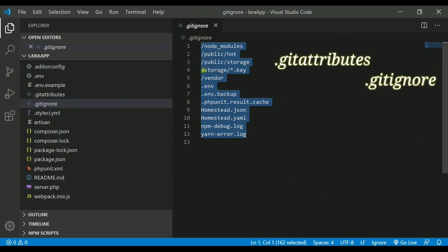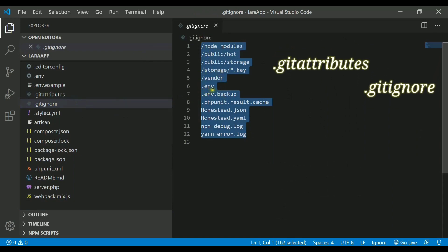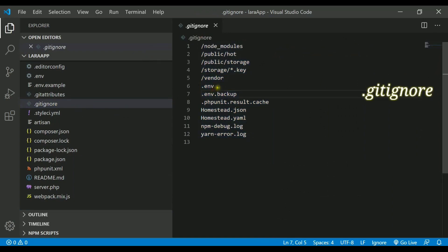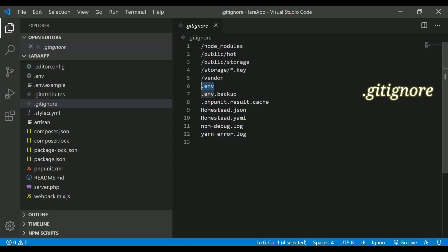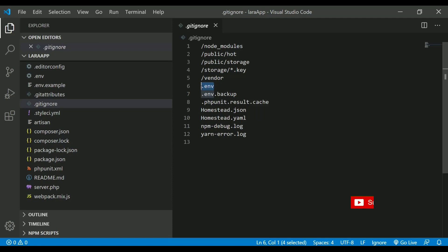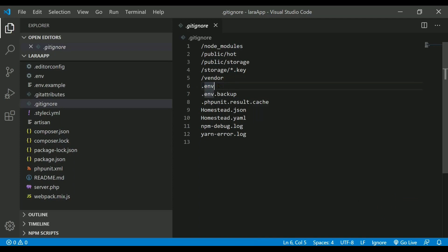In this, as you can see there is written .env. Whenever you will be uploading the project, you never want that your passwords and your key encryption and all the configurations should be uploaded and visible publicly. What this will do is it will ignore the .env file and it will keep it hidden and it will not upload that with the project.